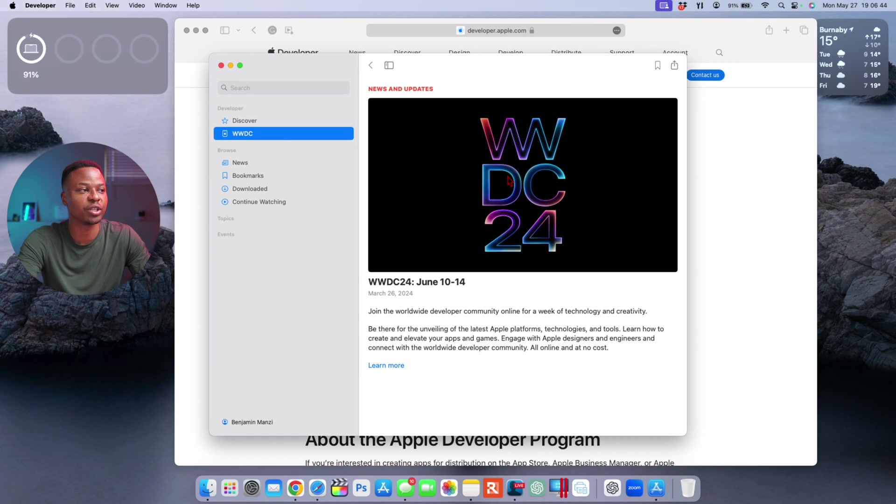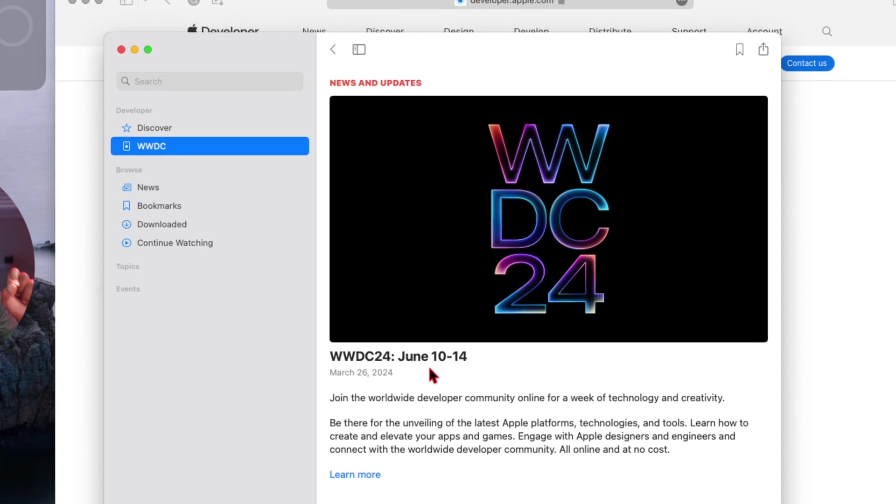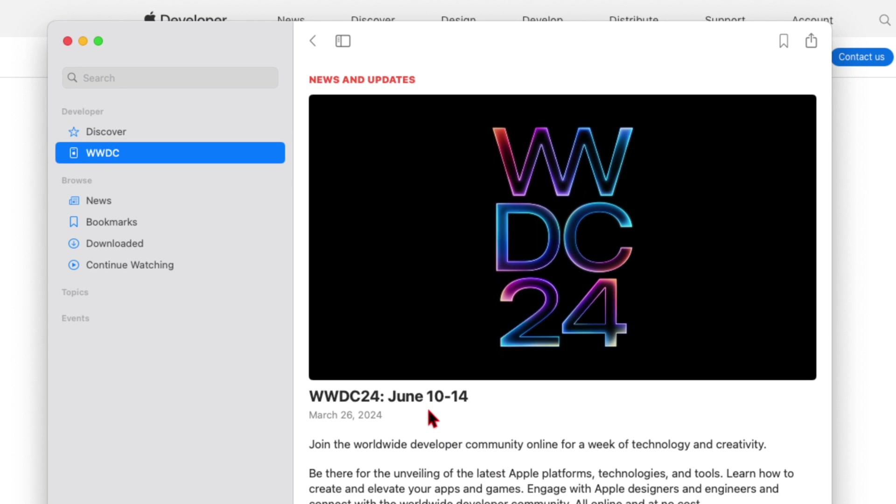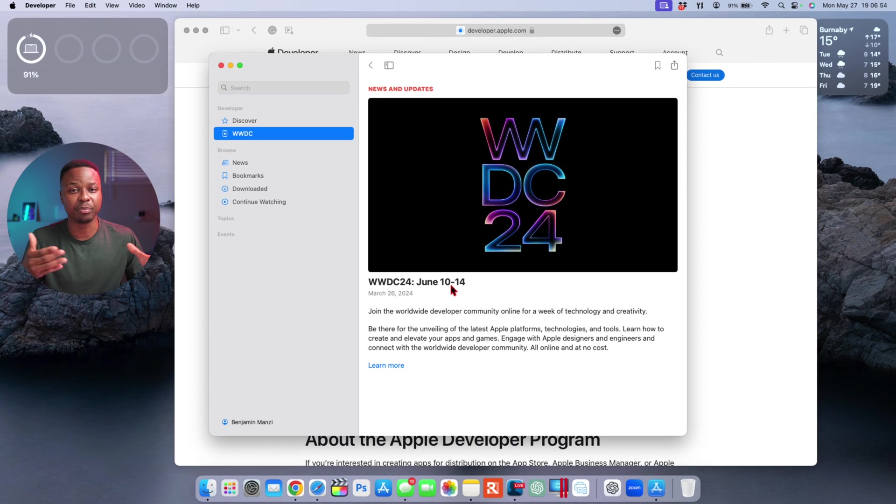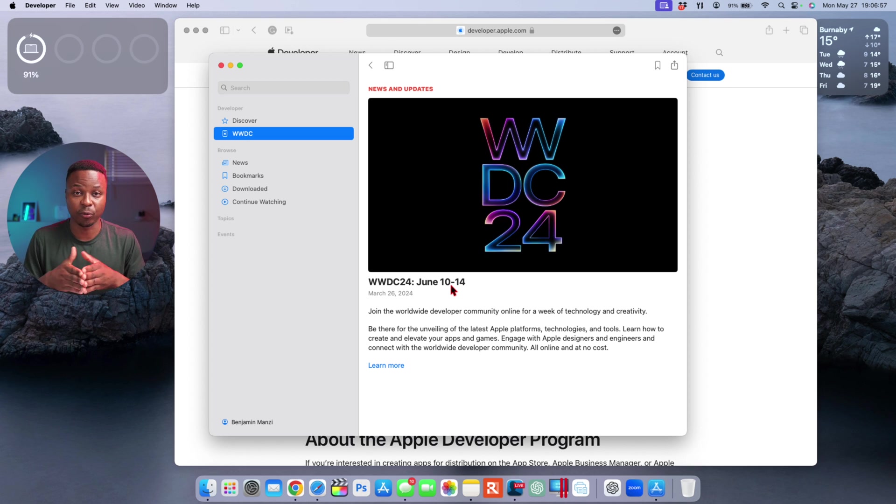WWDC 2024 is going to take place on June 10 to 14, and this means that on Monday June 10th that's when developer beta testers will be able to get the ability to test out the first beta of macOS 15.